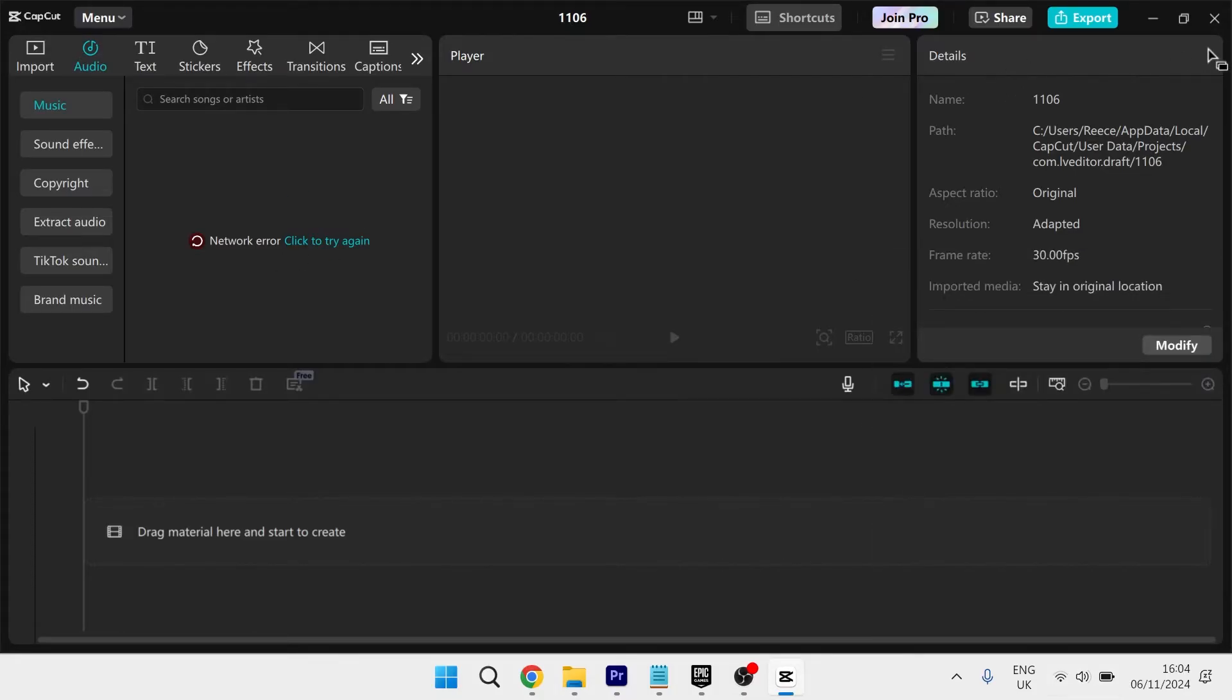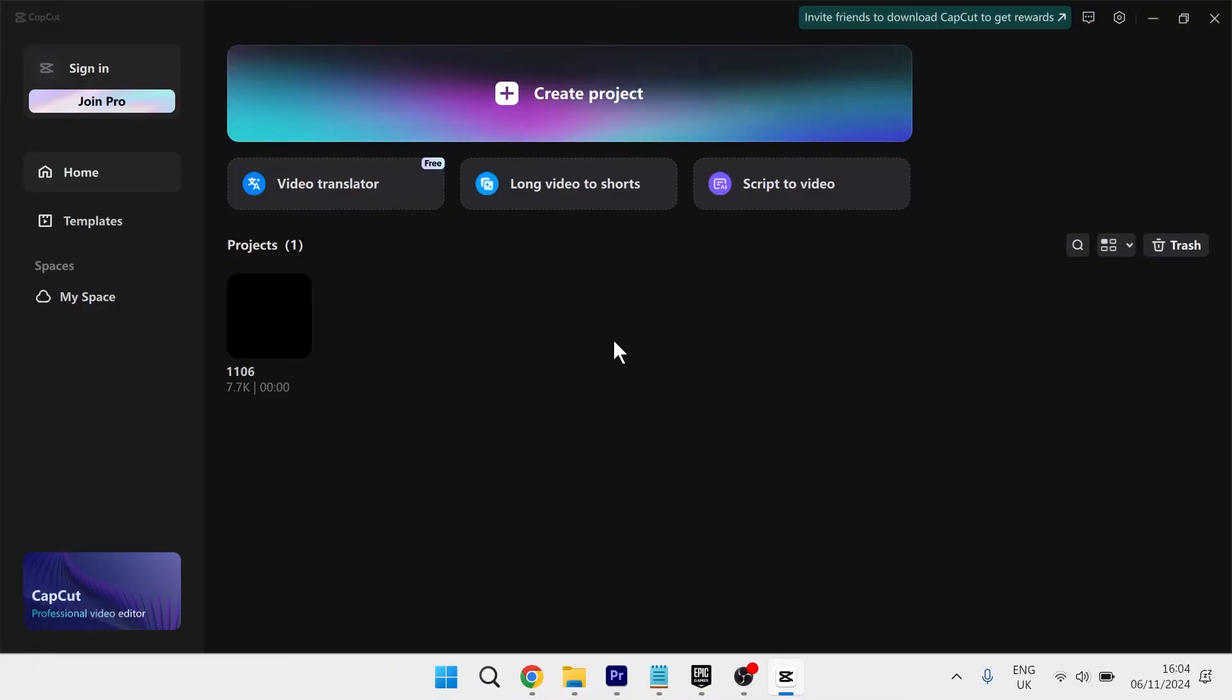The next thing you want to do is close out of the CapCut application. Then from the home screen, click on the settings icon at the top right here.